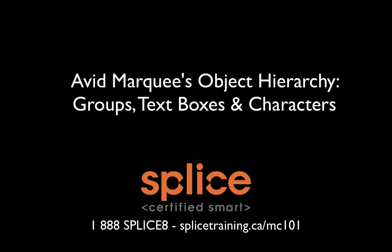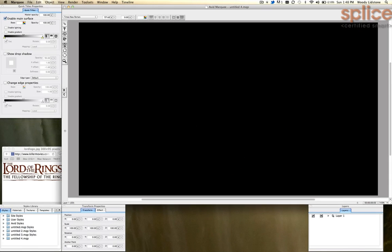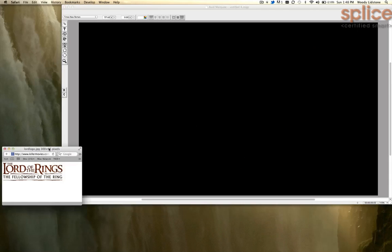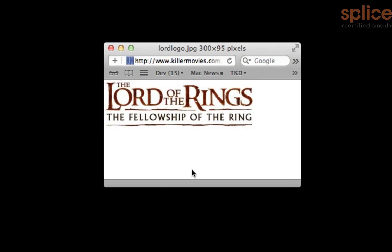Hi folks, it's Woody over at Splice. There's an exercise we do in the Media Composer 101 course where we take this logo for the Lord of the Rings and recreate it in Marquee. And I just wanted to share that with you now.